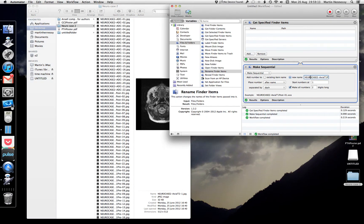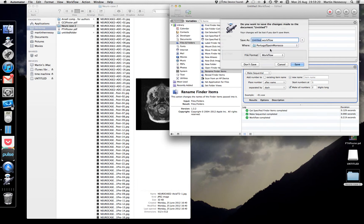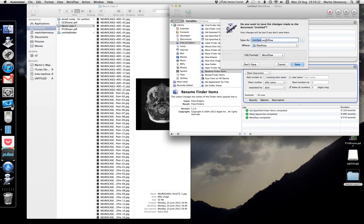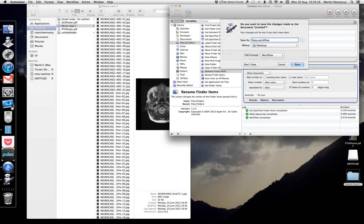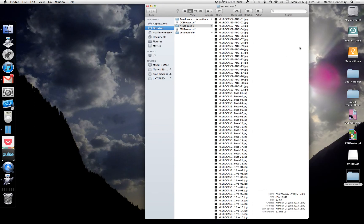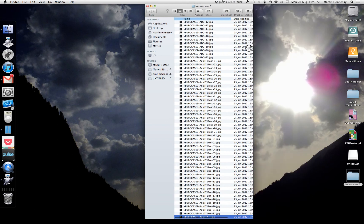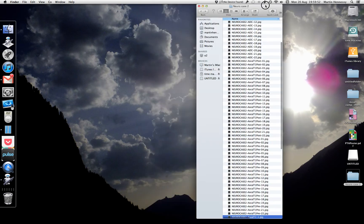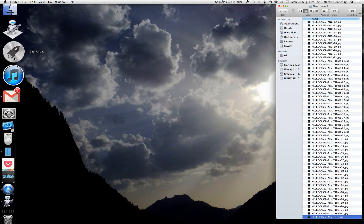We can now close Automator. It will give you the option to save the workflow — you may want to save it as 'Sequential Rename', and then next time you double-click that workflow it will open up already configured like this. It's very useful for this kind of task and also for renumbering photos. I've already got a copy so I don't need to save it. Now I have my case ready, so let's launch OsiriX.